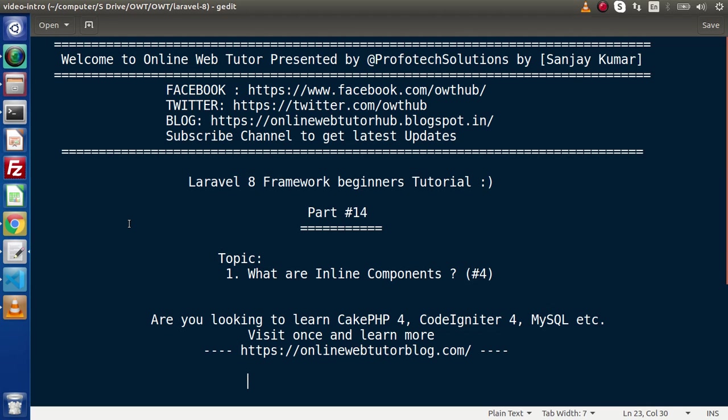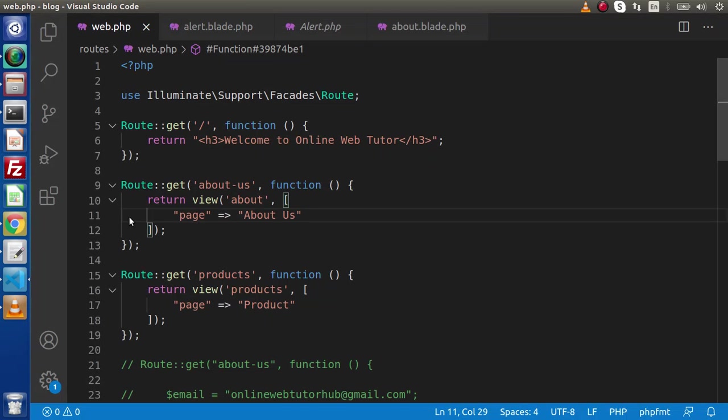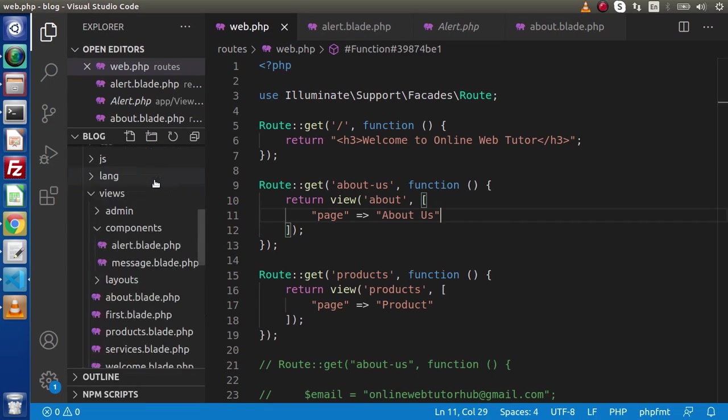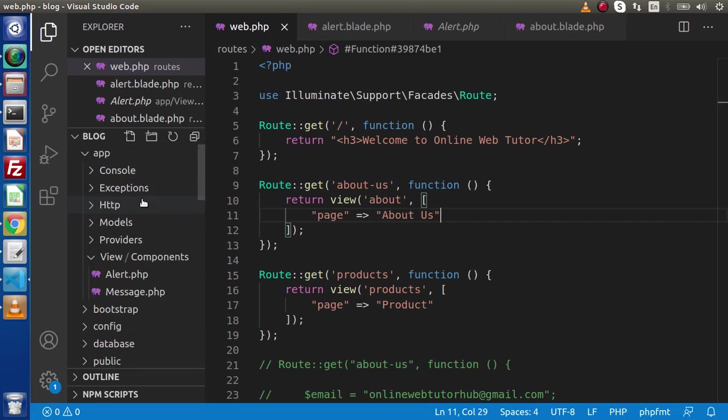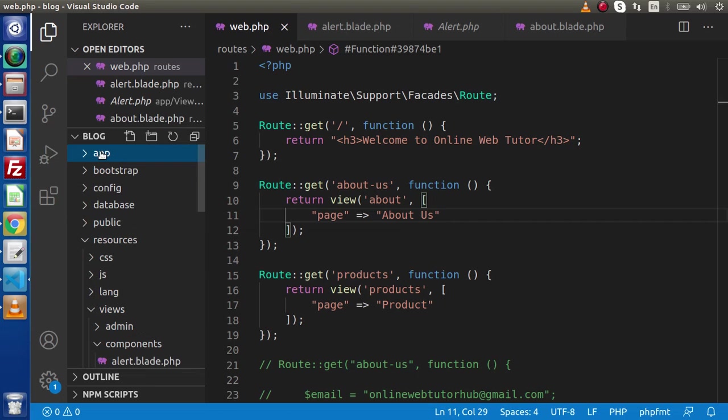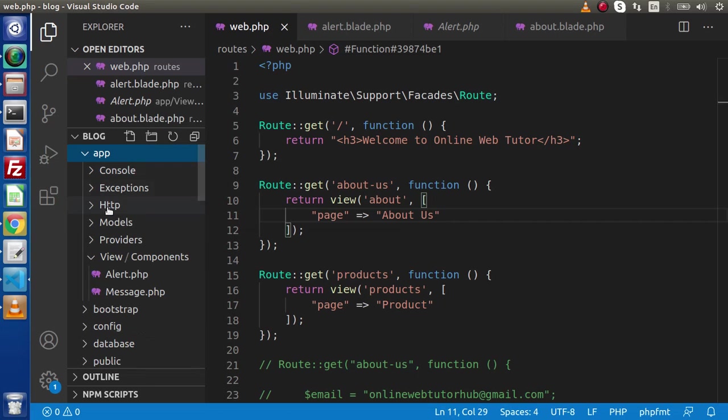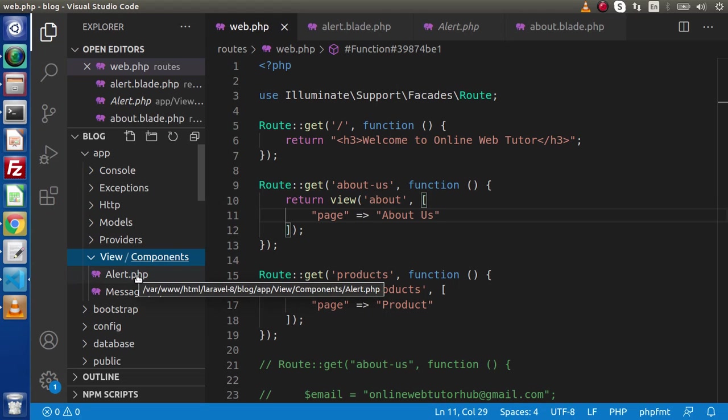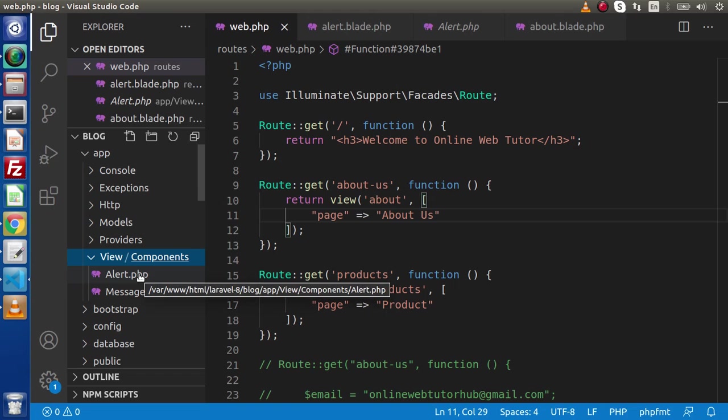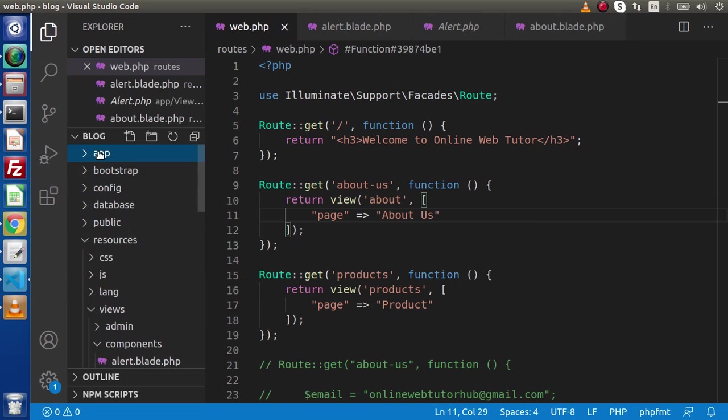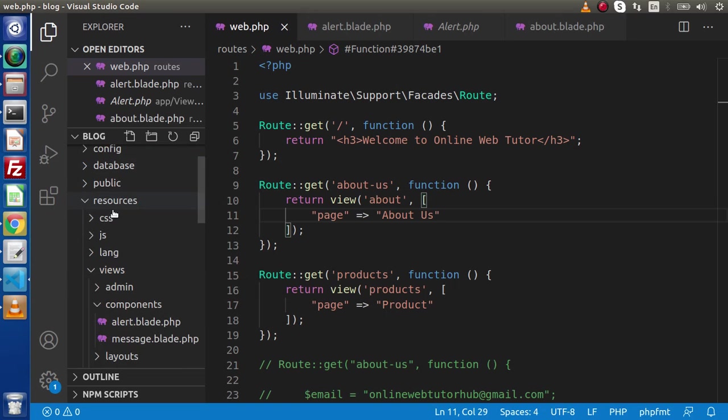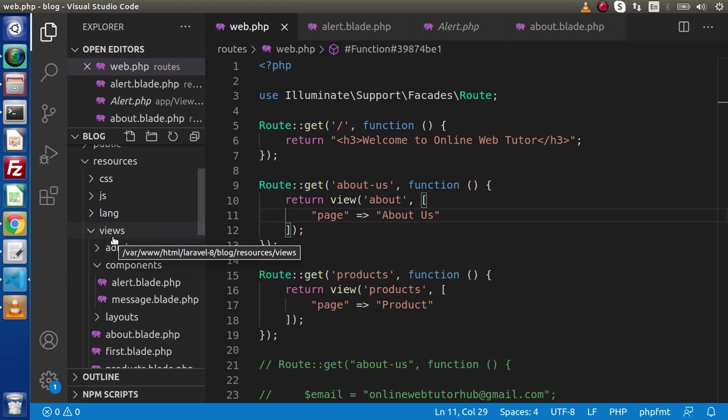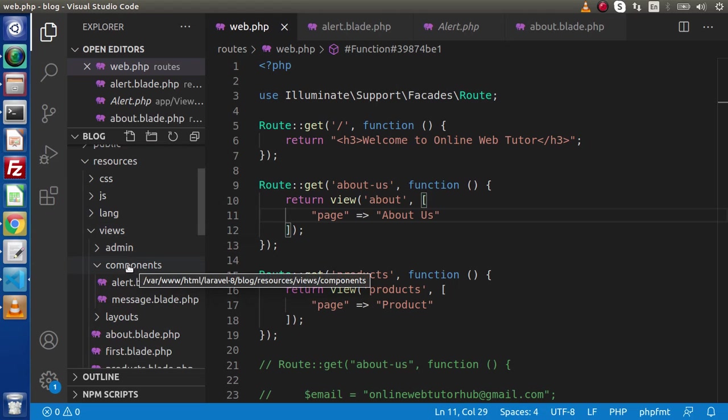You have noticed that while creating components by the help of artisan command called php artisan make:component, two files get created. One is the component controller file which resides inside the app directory. If you go inside this folder structure, one file is inside the app folder, inside the views folder. Here we have a components folder which is automatically created, and this is our class file.